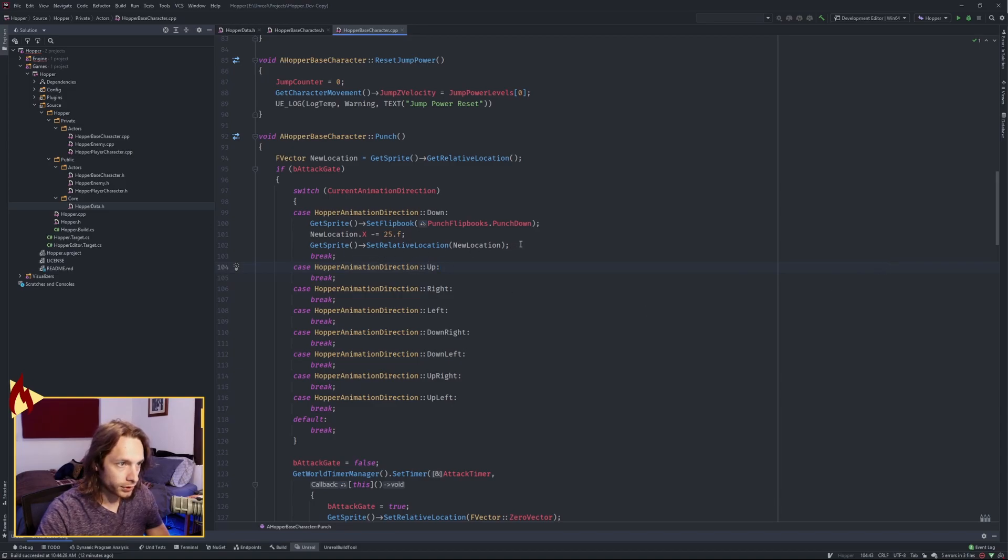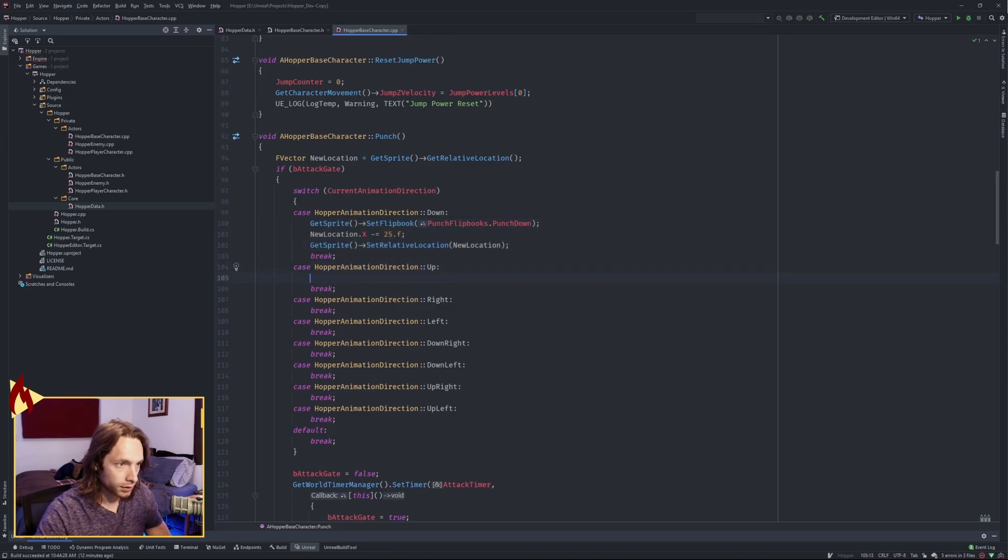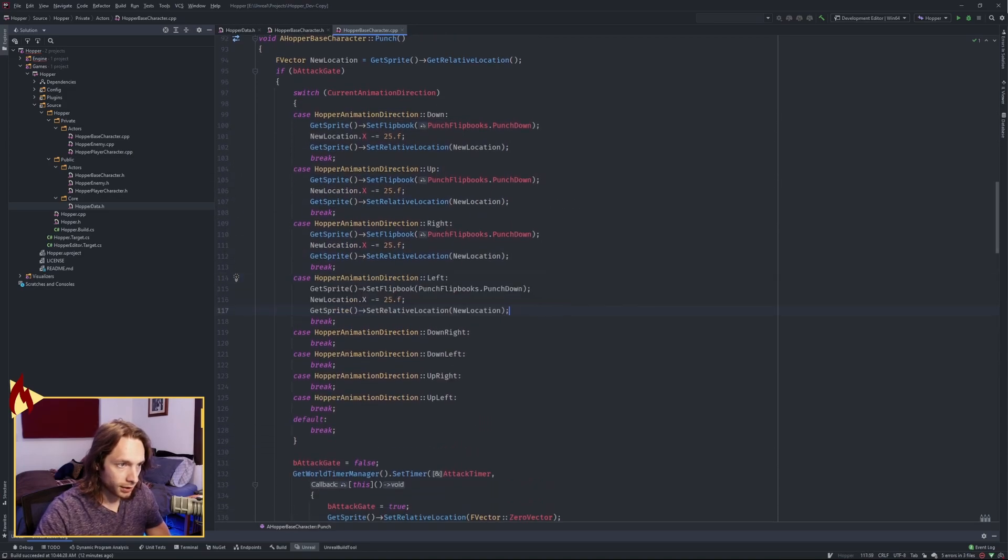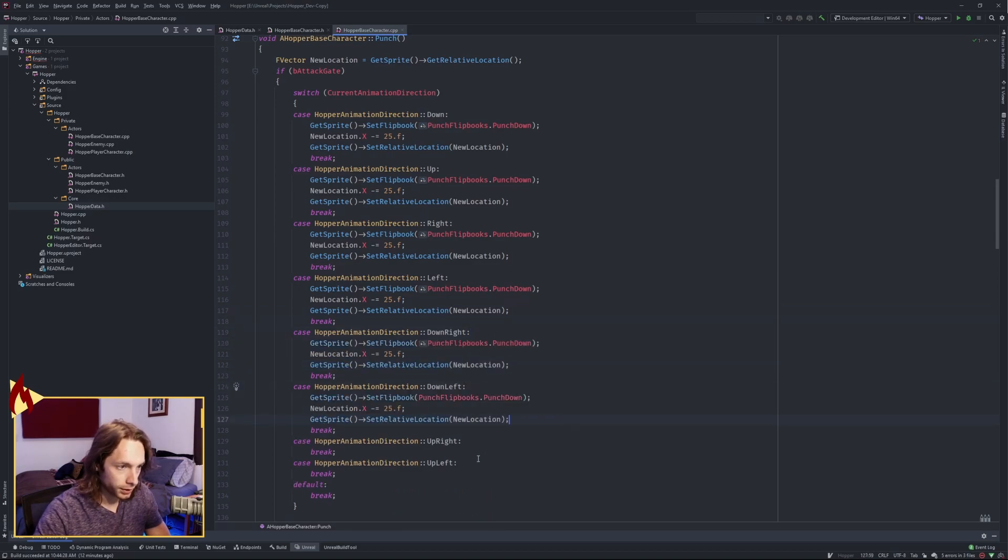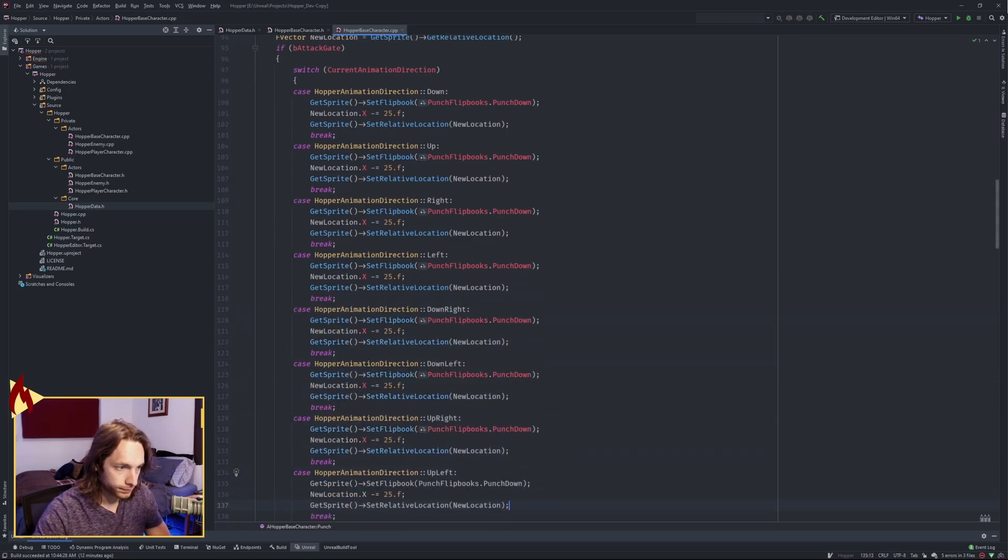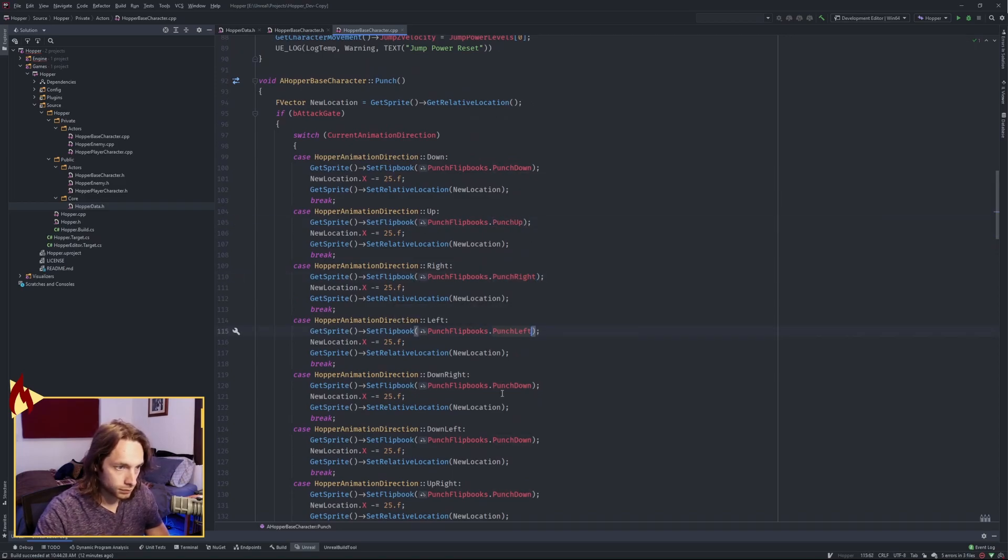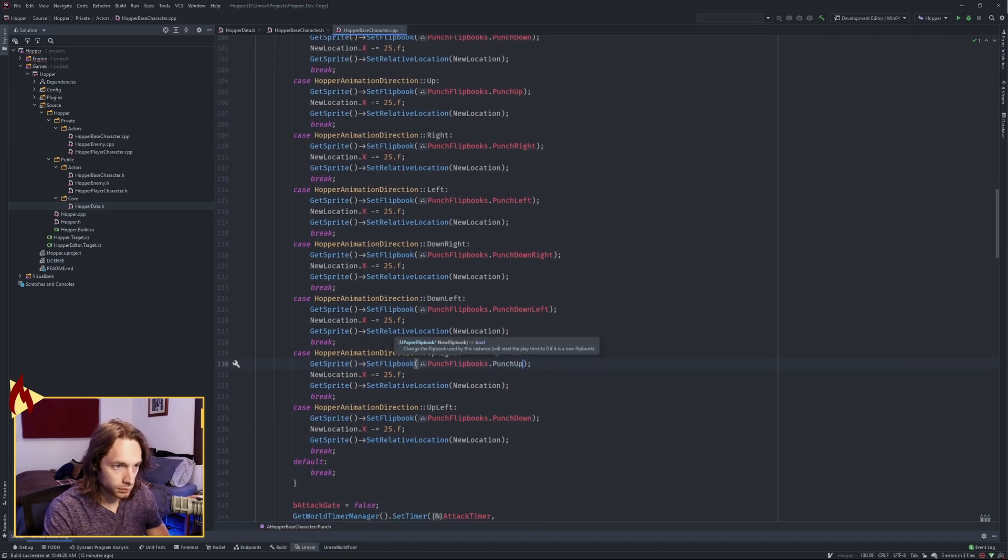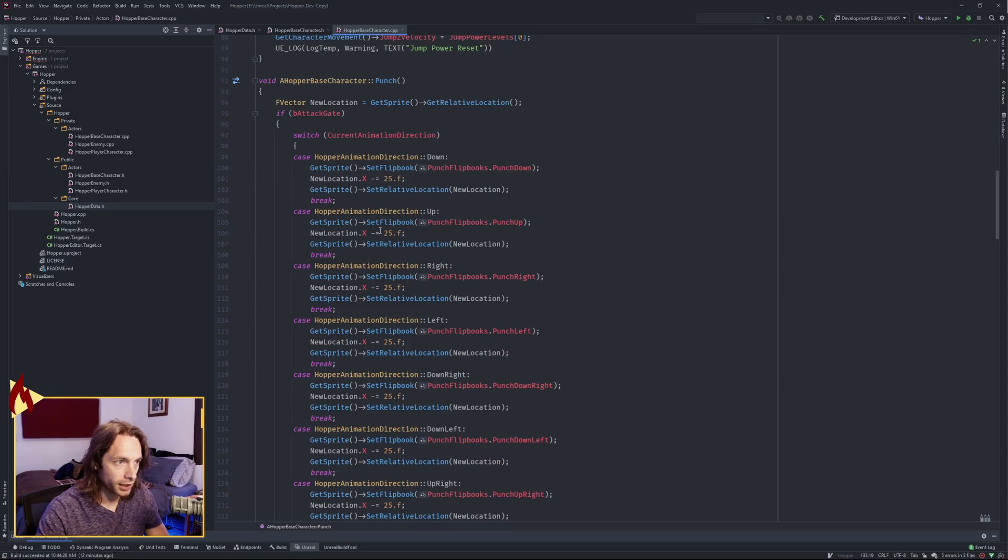So I'm going to just copy and paste this into all of these. And then we will edit them. Once the flipbooks are set, now we need to fix the locations. So if we're going up, it's the opposite. We're just adding 25 on the x-axis.